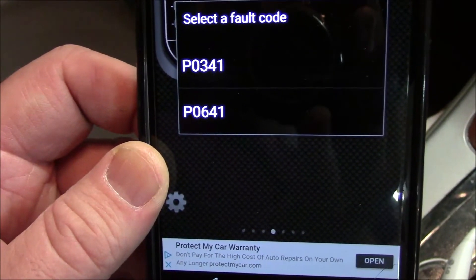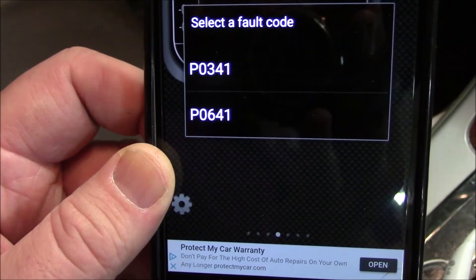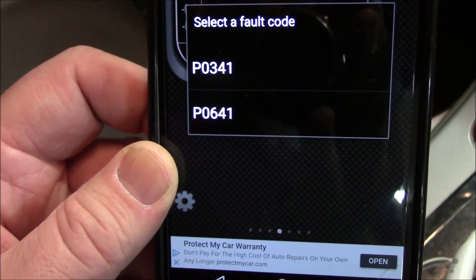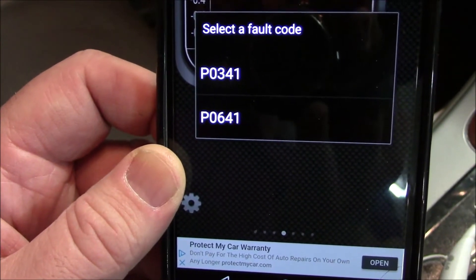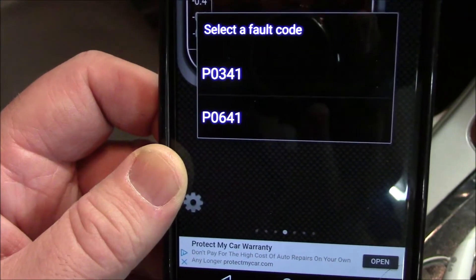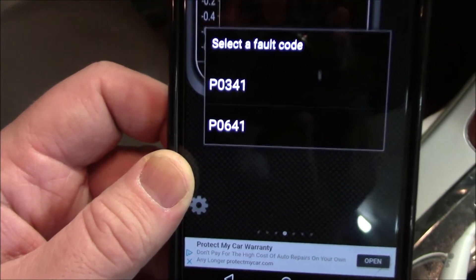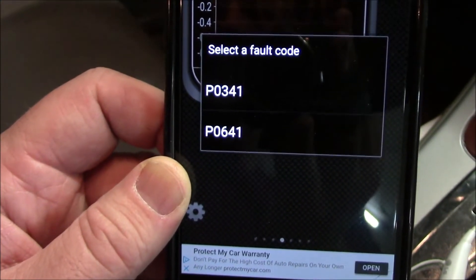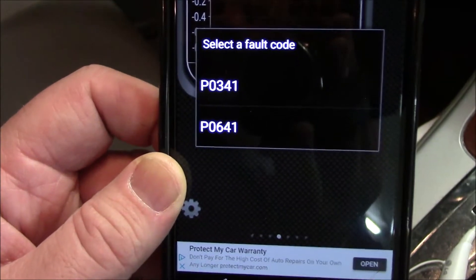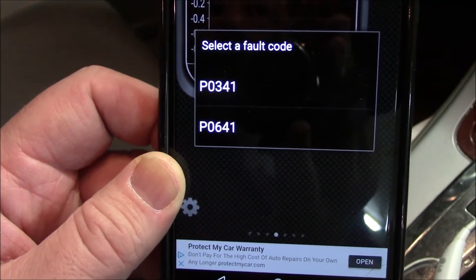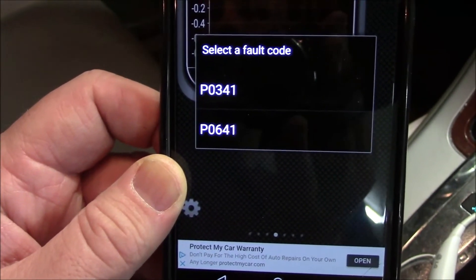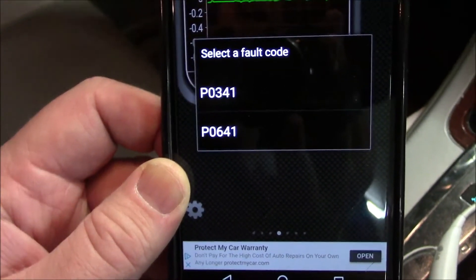The P0641 code — it's a very difficult code to diagnose. I'm going to do my best to show you exactly how to go about troubleshooting it and possibly fixing it so you can save yourself some money.